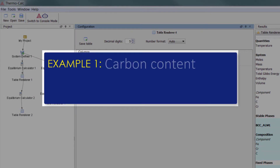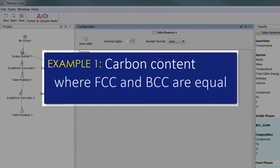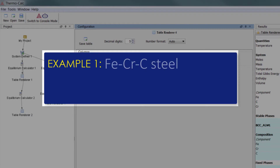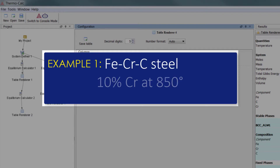The goal of the first example is to find the carbon content where FCC and BCC are equal for an iron-chromium-carbon steel with 10% chromium at 850 degrees.